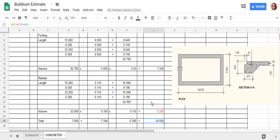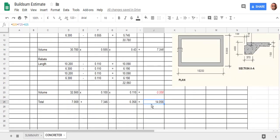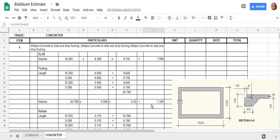So in the next video, we'll go through and actually work out how to complete the estimate, the estimating sheet.